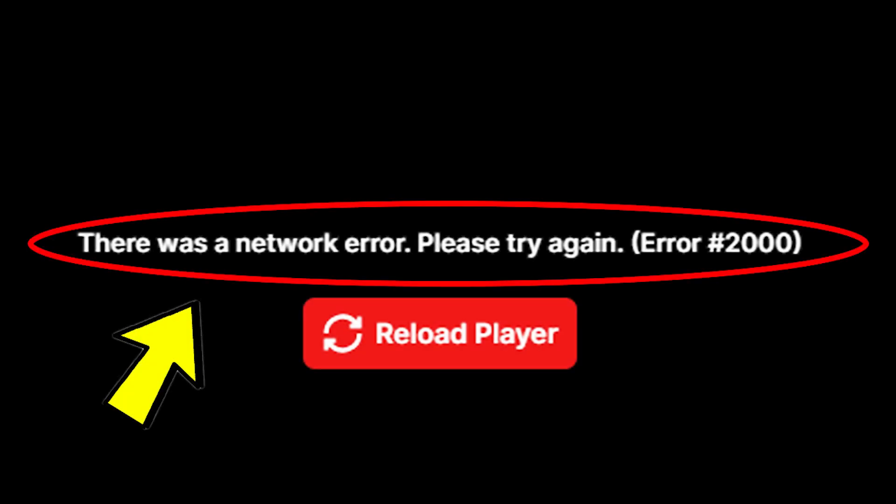Hi guys and welcome to TechBased. In this video I'm going to show you how to fix the Twitch error, there was a network error, please try again, error #2000 and you have a red button which says reload player.